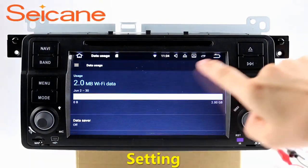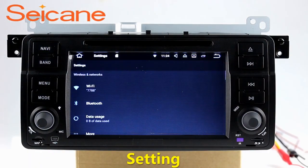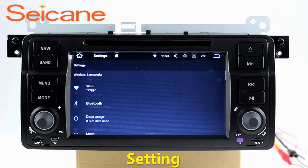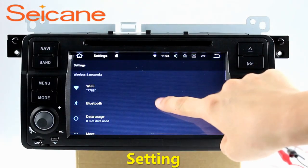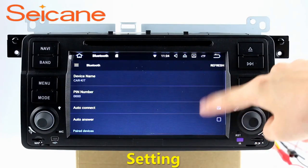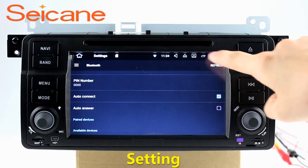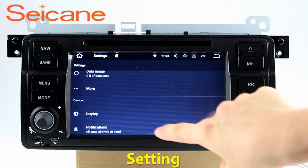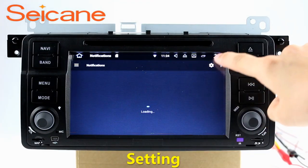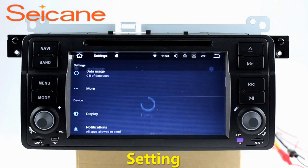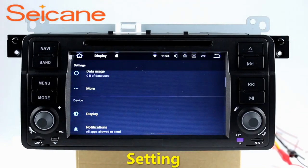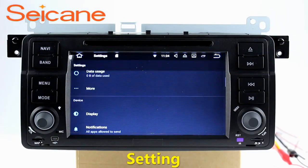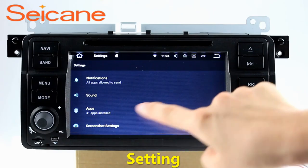Settings. Now we come to the settings interface. You can set display options, customize your favorite panel light color in the element interface, set security options, set GPS options, set EQ values, and set steering wheel control buttons, and so on. Besides these, it also has a calculator, clock, calendar, and other tools.